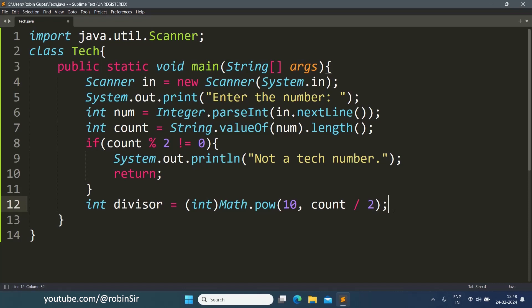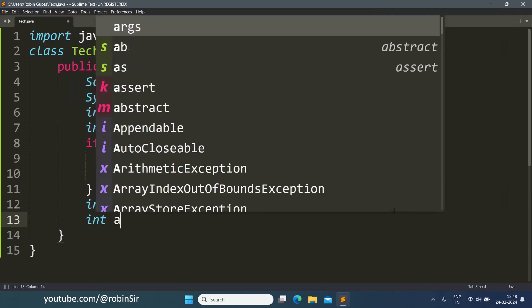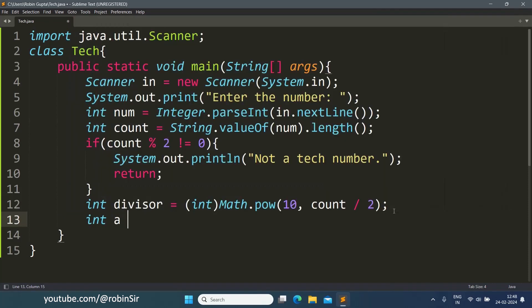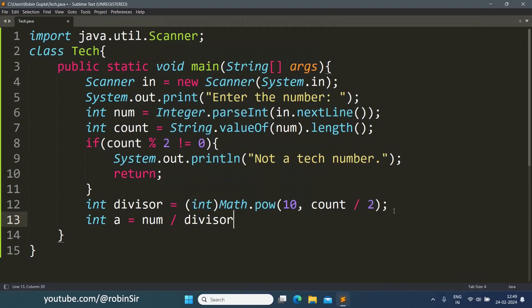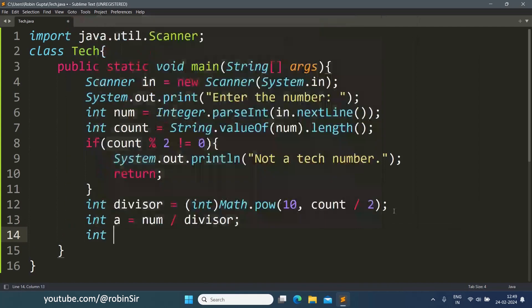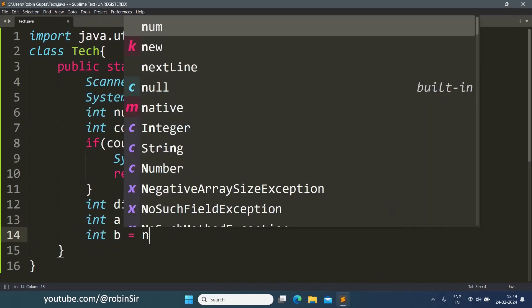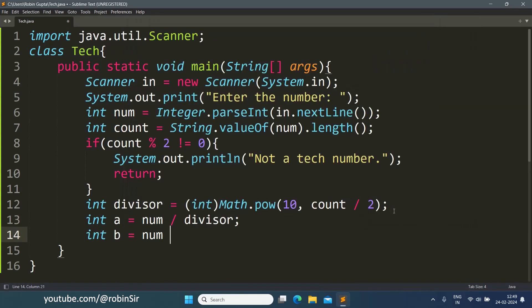So I can take two parts as a and b. I will write int a equals num slash divisor and int b equals num modulus divisor.